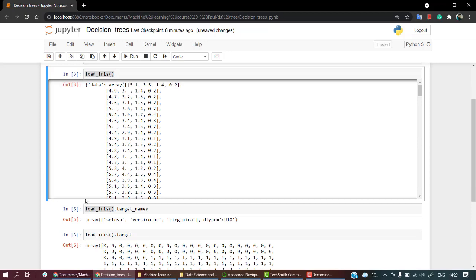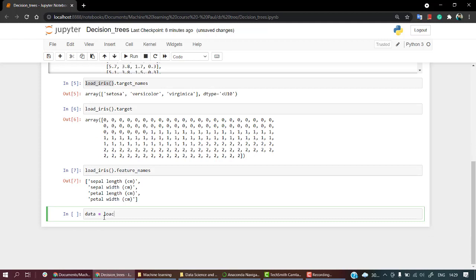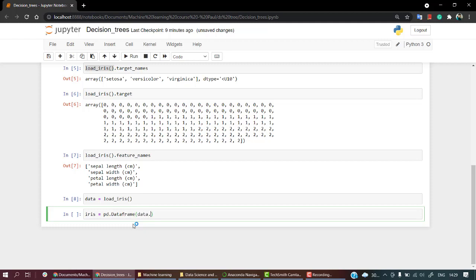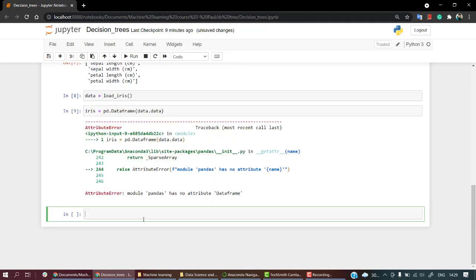First of all, let's load the data: data equals load_iris. Let's load it, so the data is loaded. Now let's create a dataset. Our dataset name will be iris, and let's create pd.DataFrame. What we're going to pass in is data.data. Okay, there's a typo.